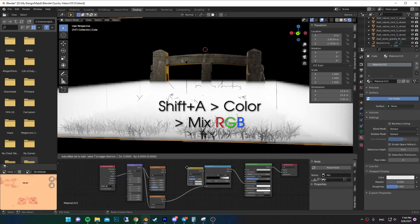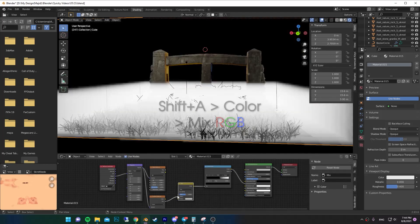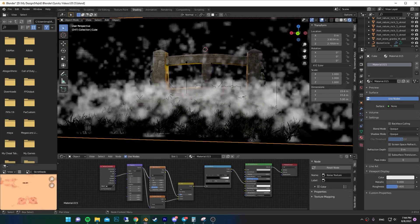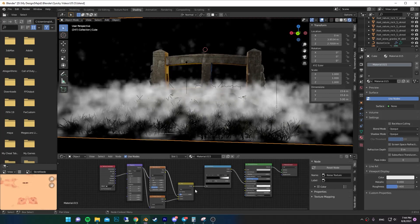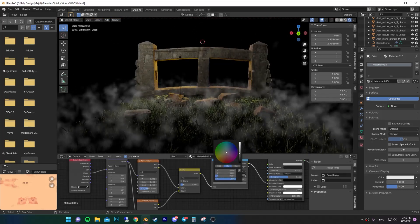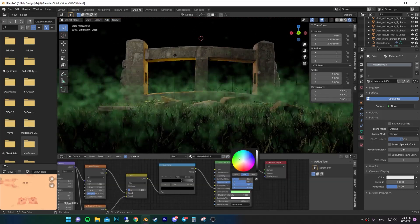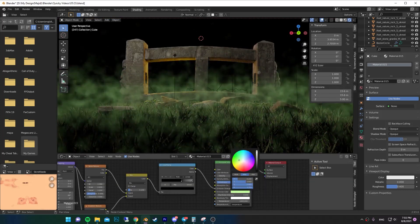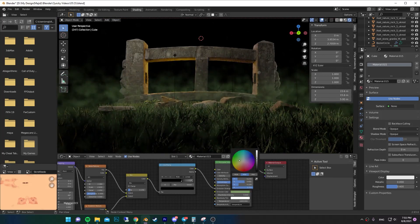Now add a Mix RGB and connect both of them to the colors. You can control the mix amount using the Factor. Just play around with the settings. You can also change the fog color by changing the emission color.